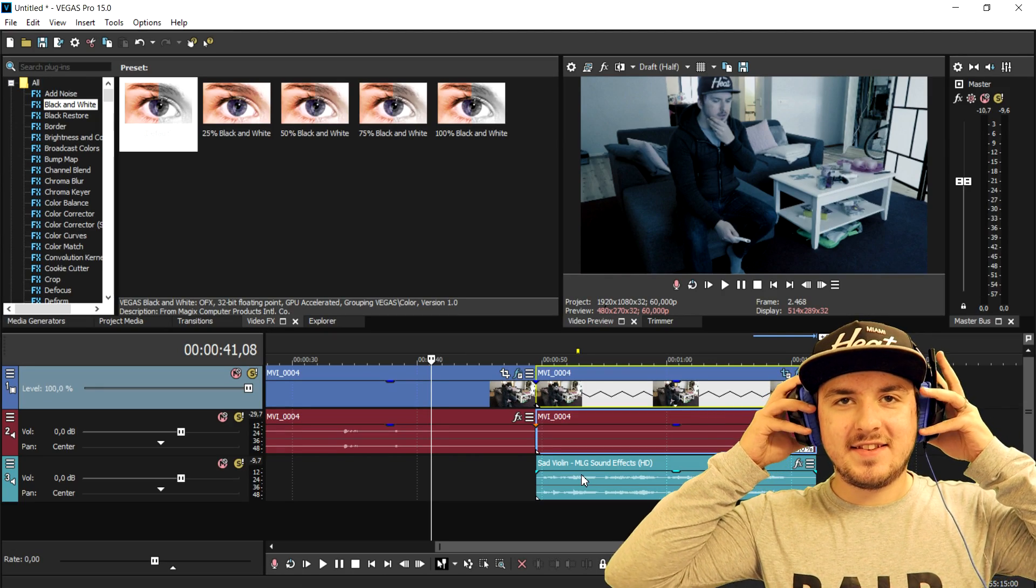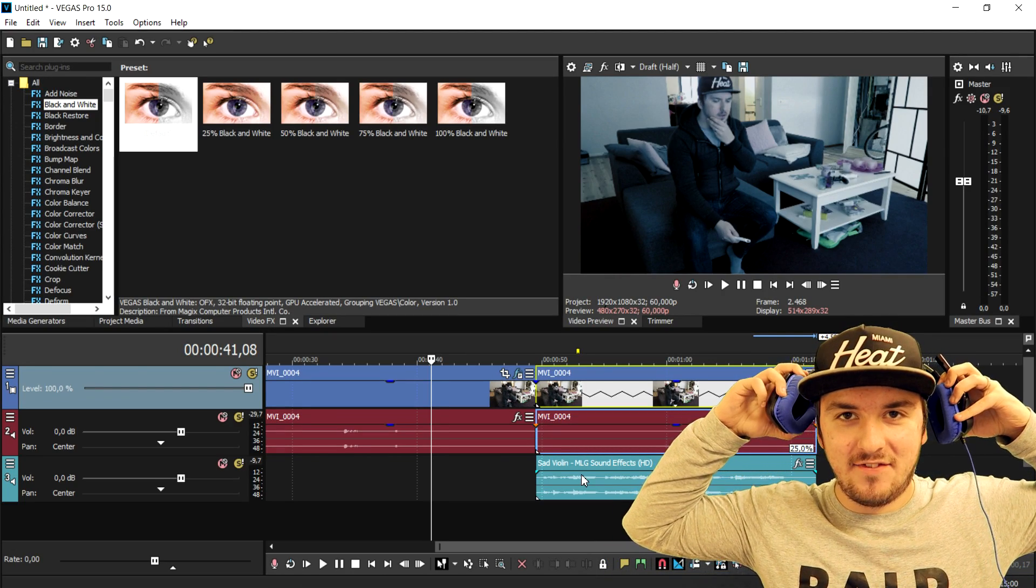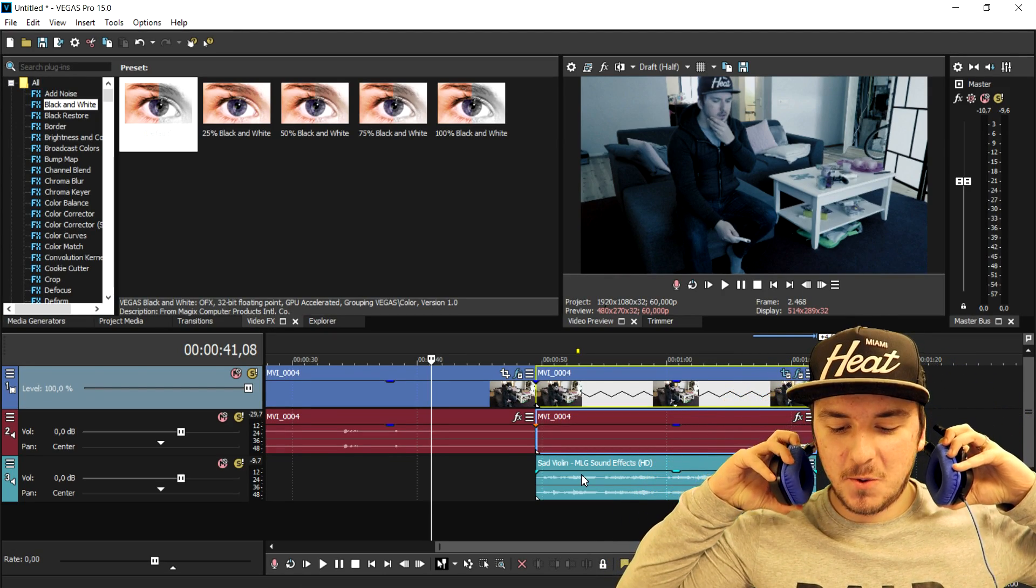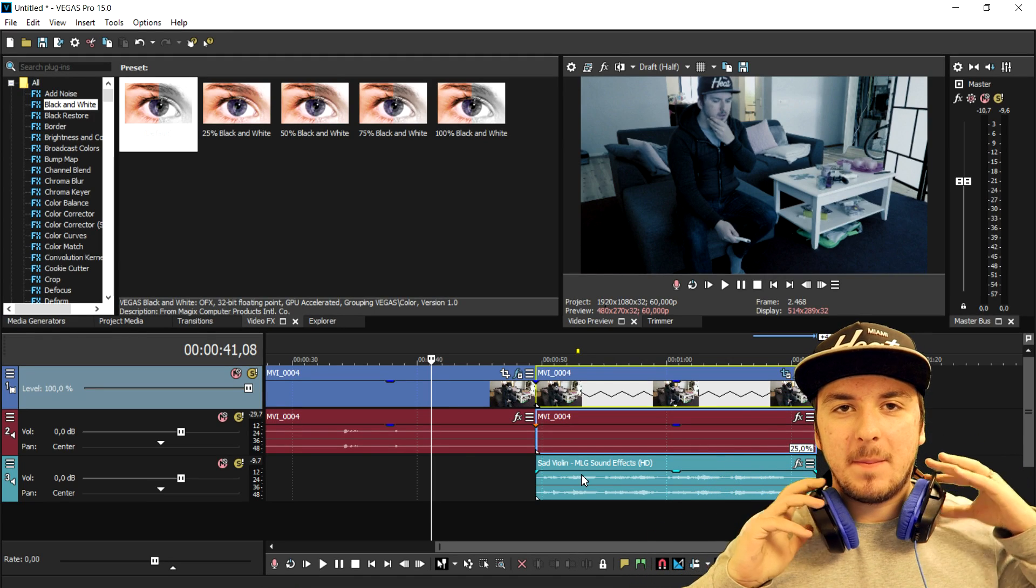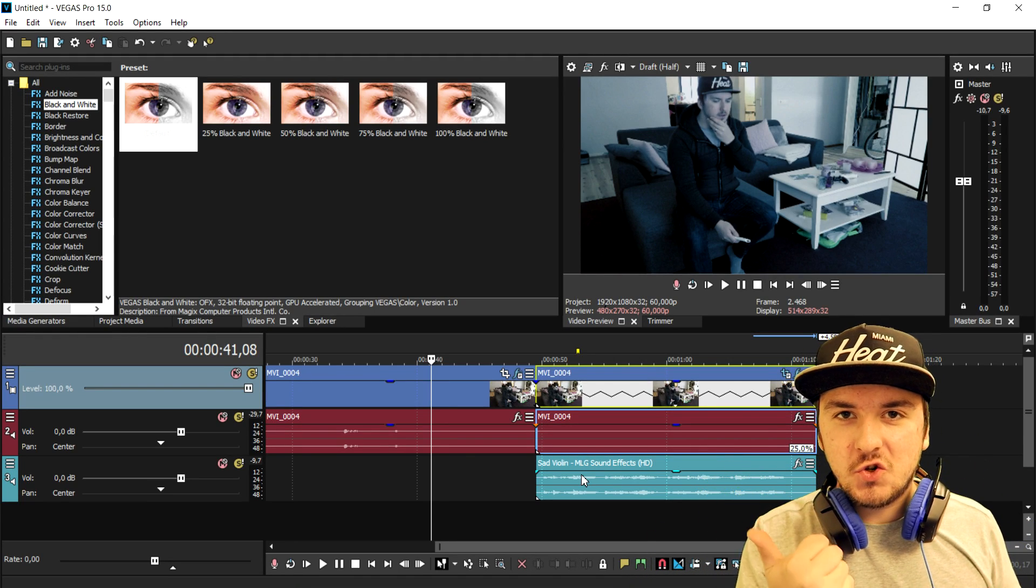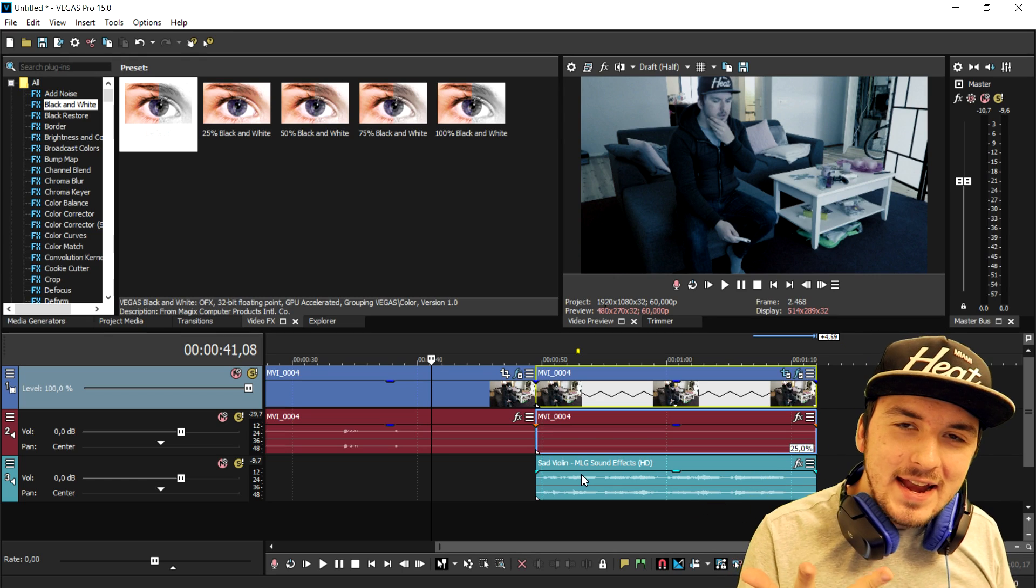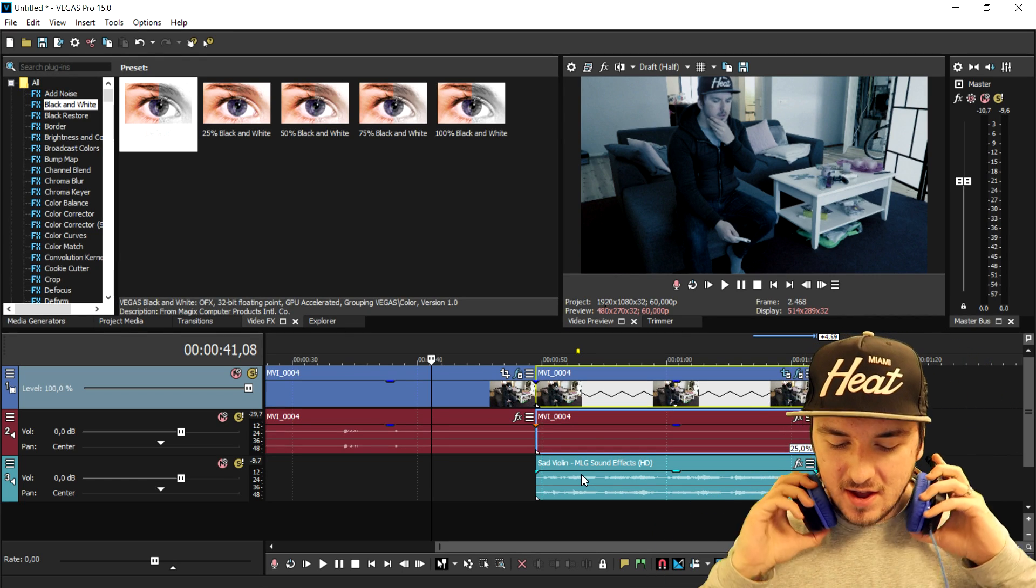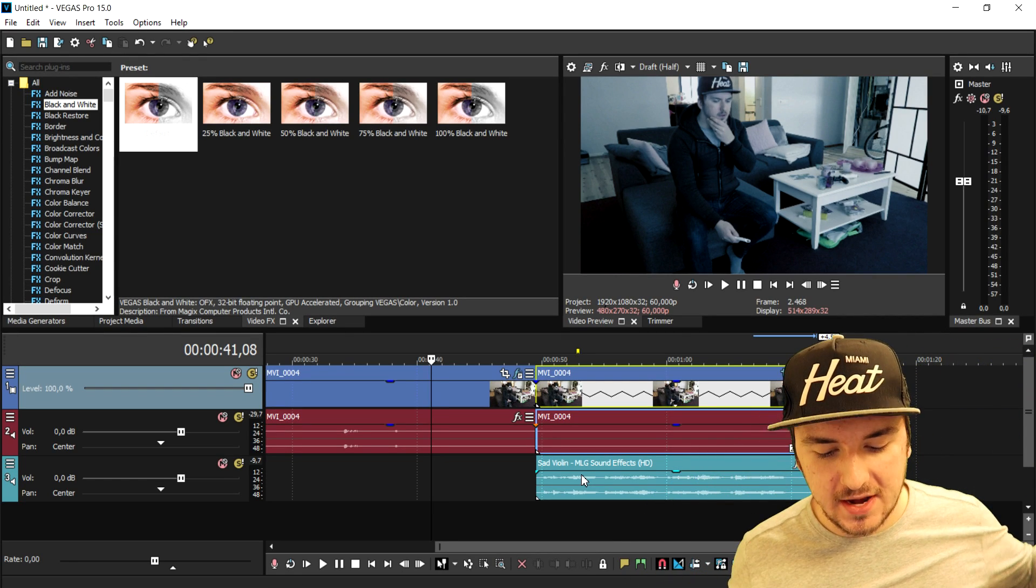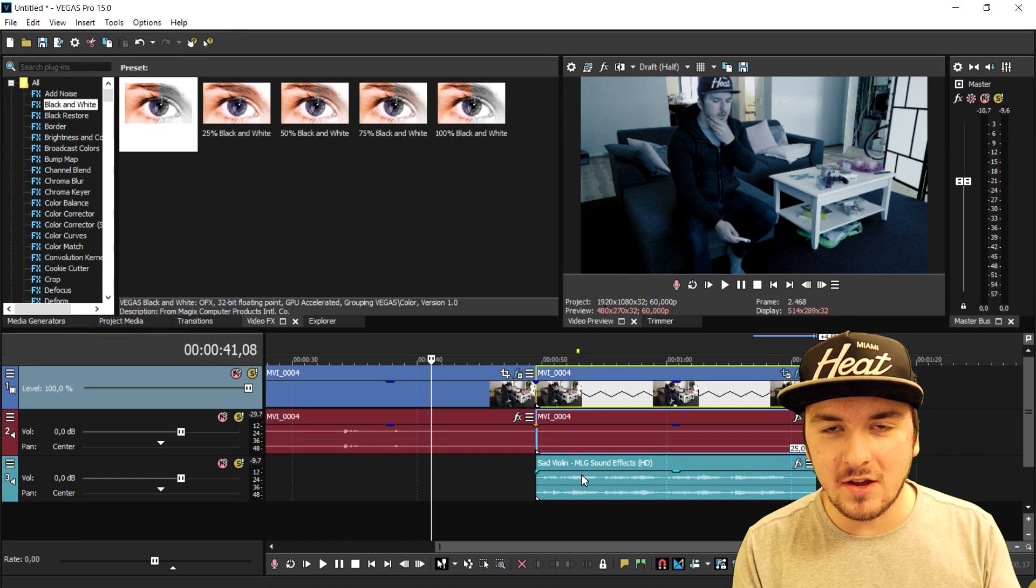So that's how simple it is guys. This is how you create the sound effect, it's really simple. This is how to add in color correction, make it slow motion, make it zoom, how to add in the color effect and how to drag in that sound effect of the sad violin. That's how easy it is.